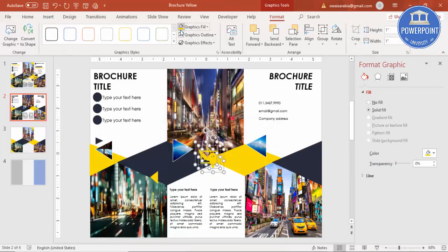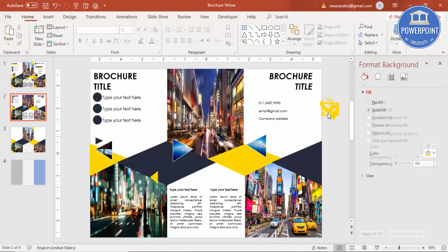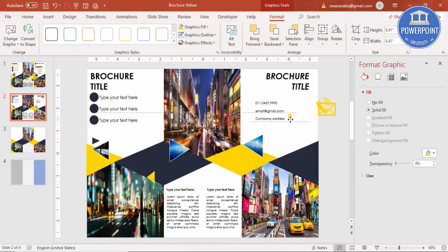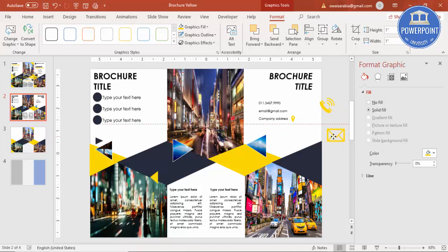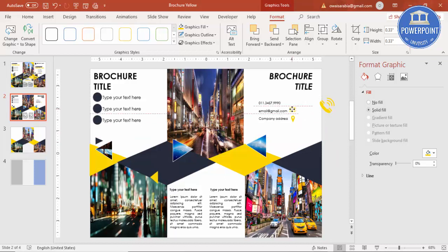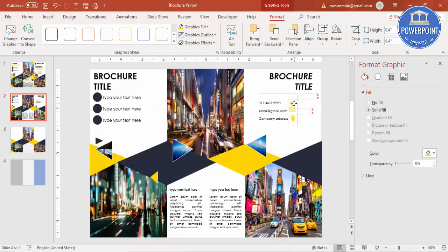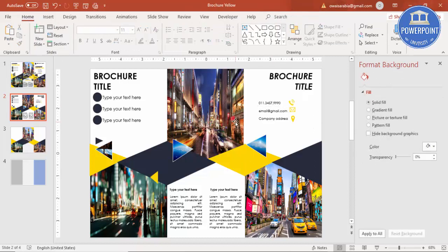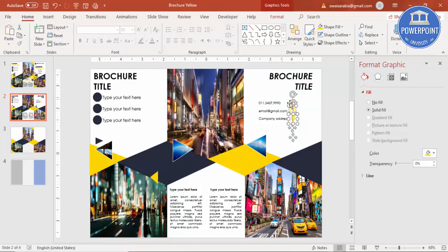Give the icons the same color and reduce their size. Position the location icon, email icon, and telephone icon next to the corresponding contact details. If you want you can add more text or put elements on the other side as well.